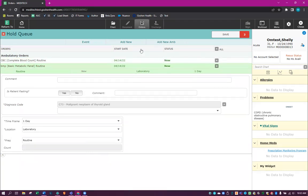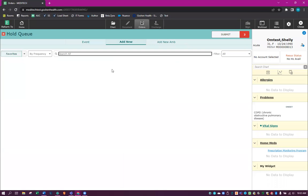Then we're going to add the actual admission orders for the day of surgery. On your screen, when you click Add New or Add Ambulatory, your favorites will show up here. So if you have anything saved to your favorites, you will be able to see it on the screen. We're going to choose thyroid surgery.